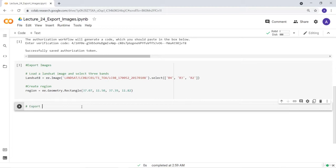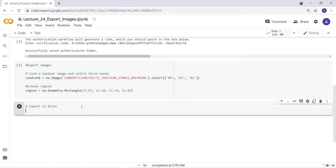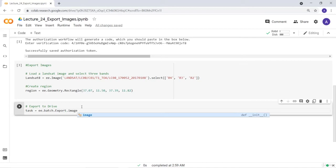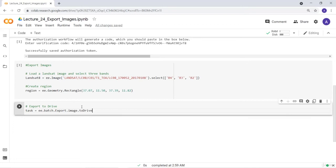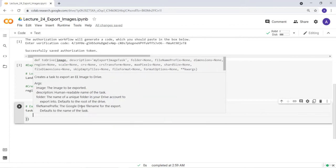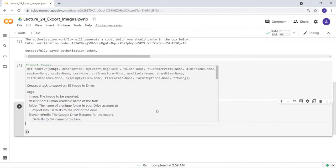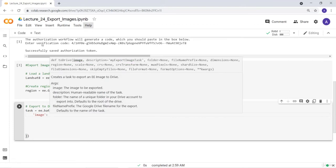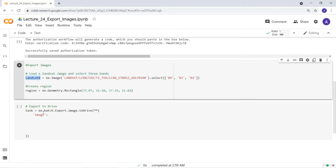To export the data to Google Drive, I'll create a task variable and use ee.batch to batch export, specifically Export.image.toDrive(). I'll open a curly bracket to enter the export parameters. The first parameter is the image — the Landsat 8 image that I'm exporting. I'll copy the Landsat 8 variable name and enter it here.